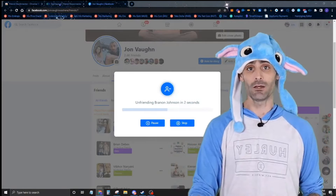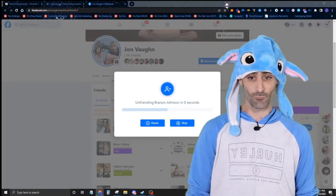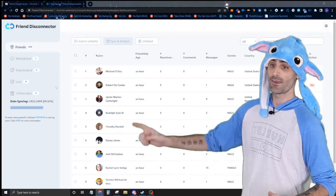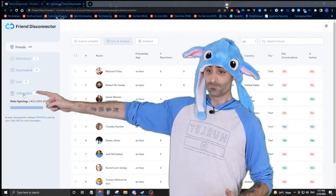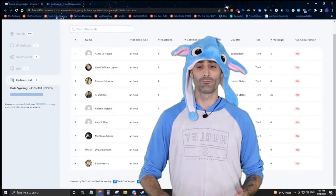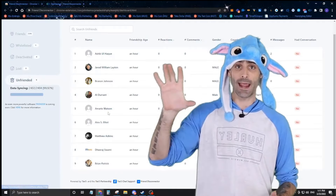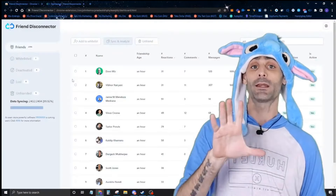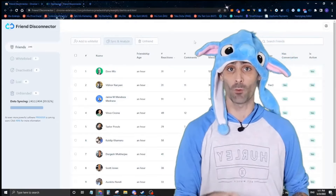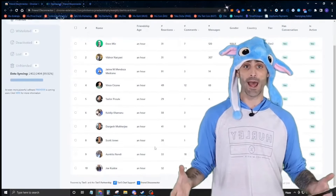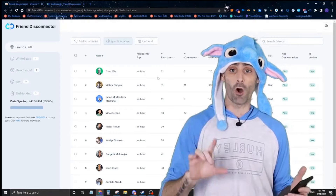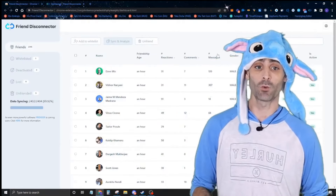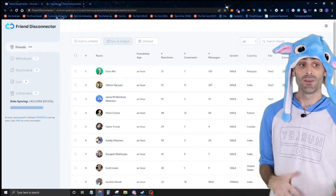So even if you're not going to unfriend anybody, it's important to run Friend Disconnector once a day so it can track your friends over time. Here I'm unfriending people who didn't engage with me. Keep in mind the sync and analyze feature can only be used once every 24 hours to protect your Facebook account.